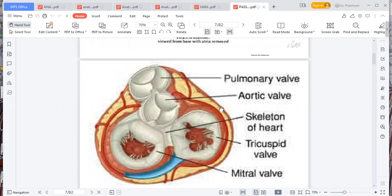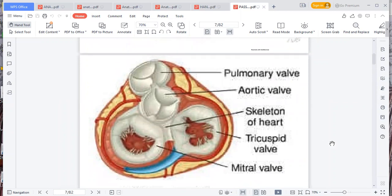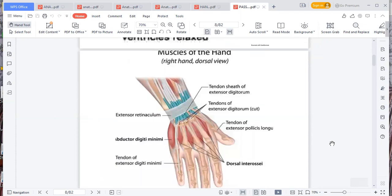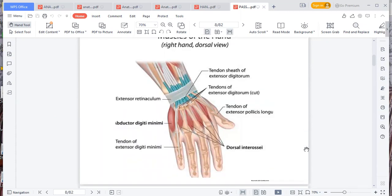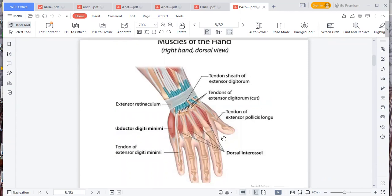You've got the pulmonary valve which is anterior, the aortic valve which is central, and the mitral on this side which has got two cusps, and then the tricuspid valve. There's a question on the hand muscles — you need to know and label all those muscles. You have what you call the extensor retinaculum on top because it extends the hand, and on the opposite side inside the palm there is the flexor retinaculum.